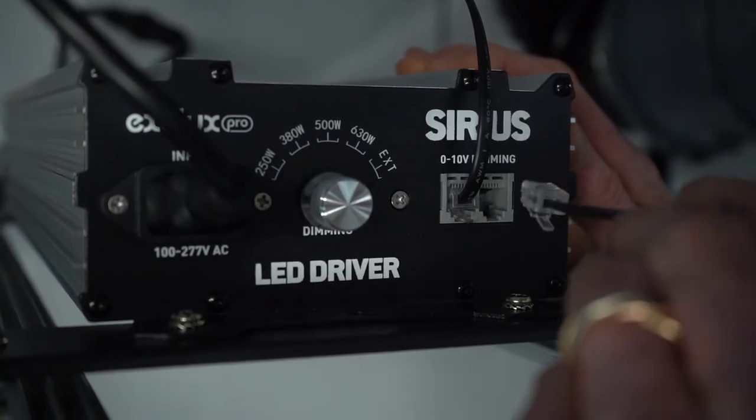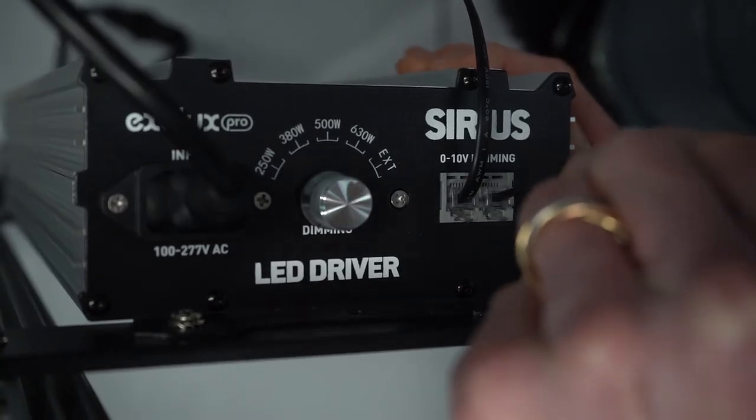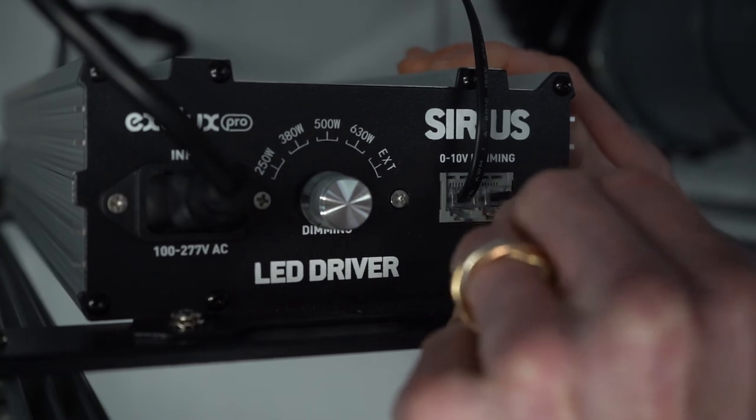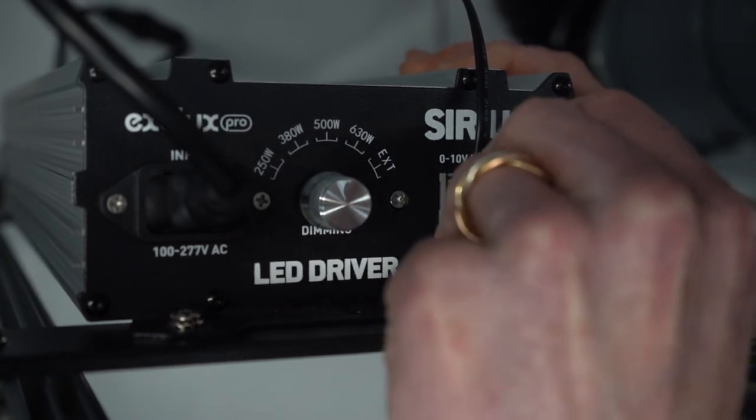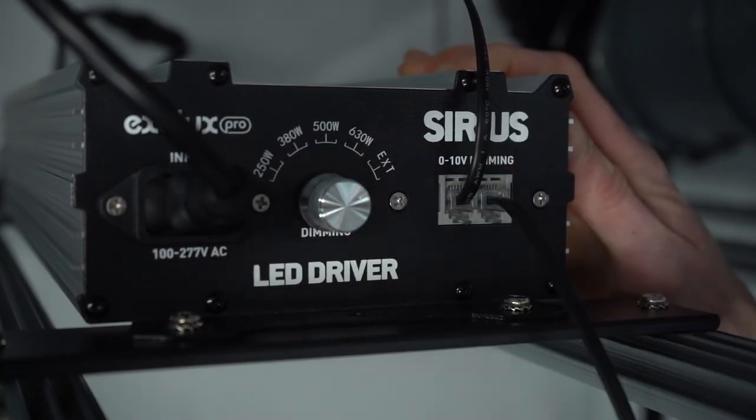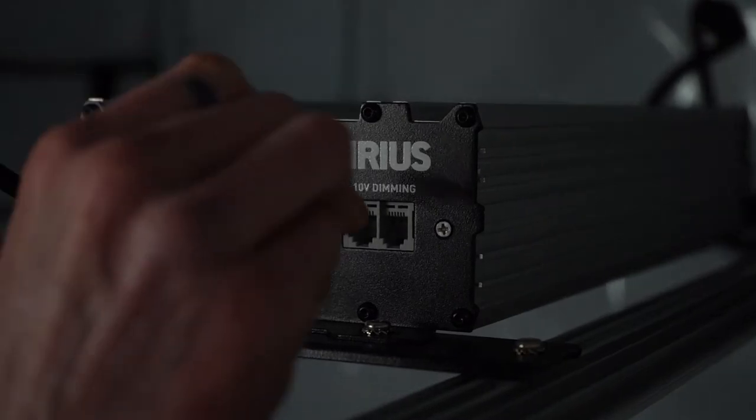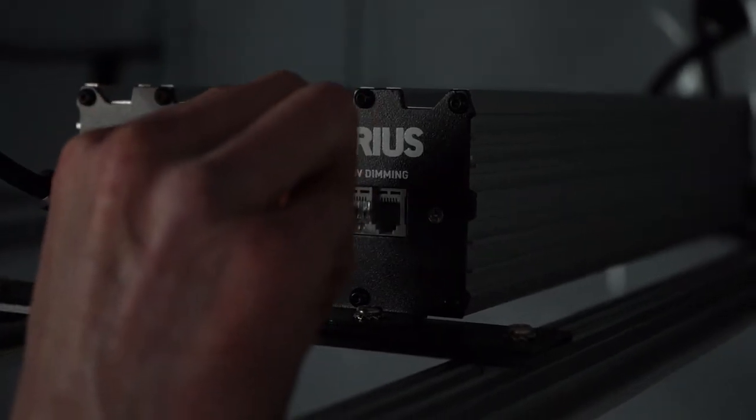The socket on the right of the fixture is the data output, where you connect the network cable to the next in chain Sirius in a linked series of lights.